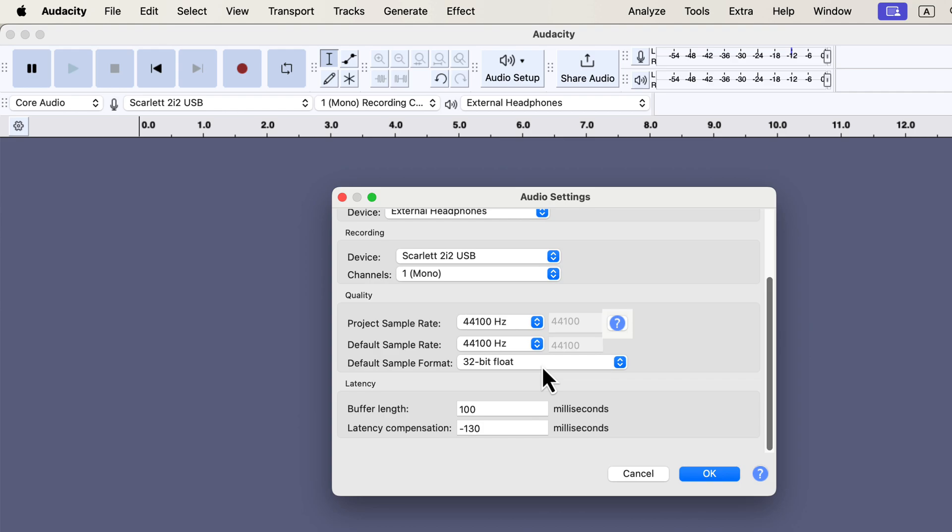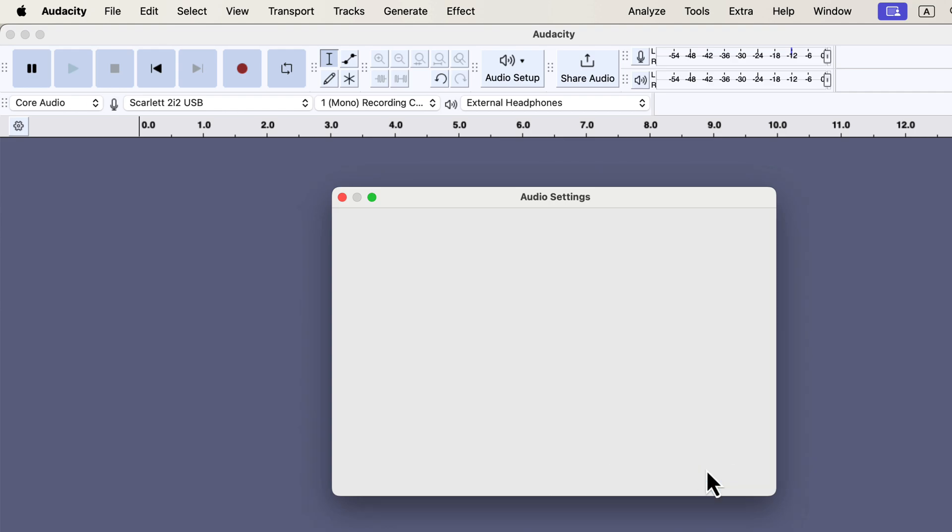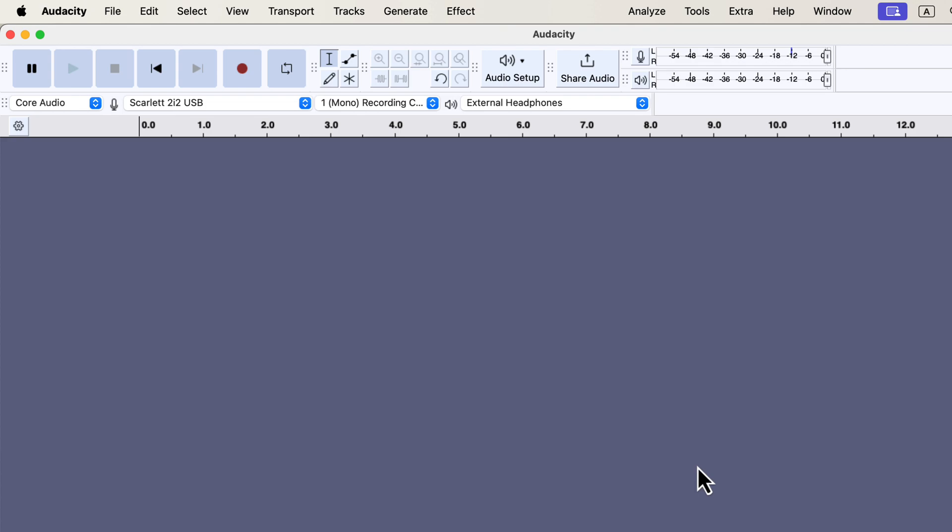This will give you the best recording quality. You don't have to set the audio settings every time you record. Once you set it, the settings will stay that way unless you change it.